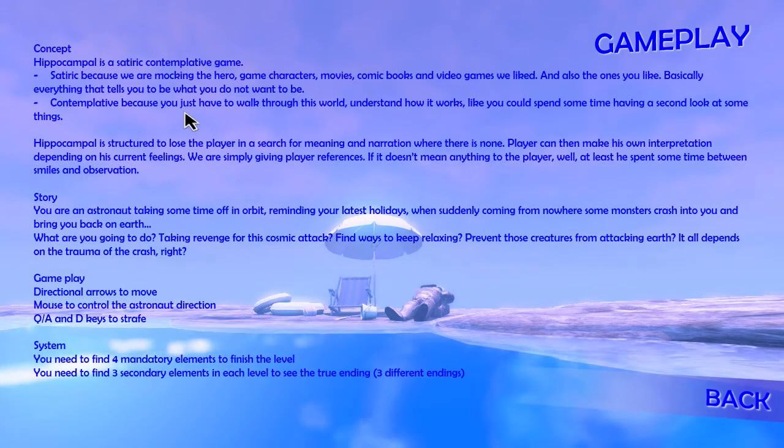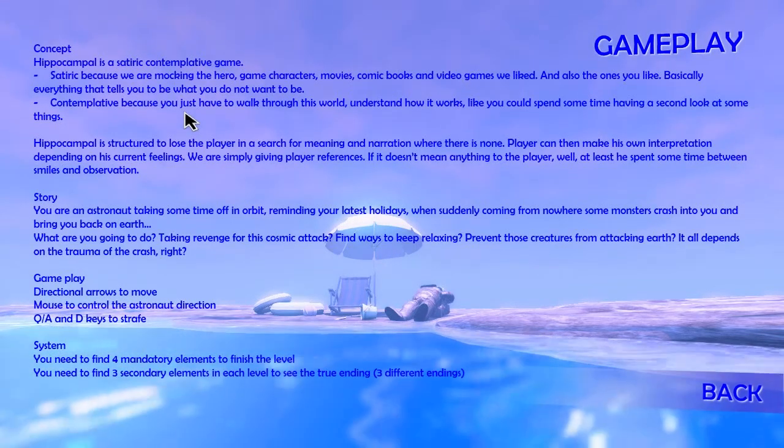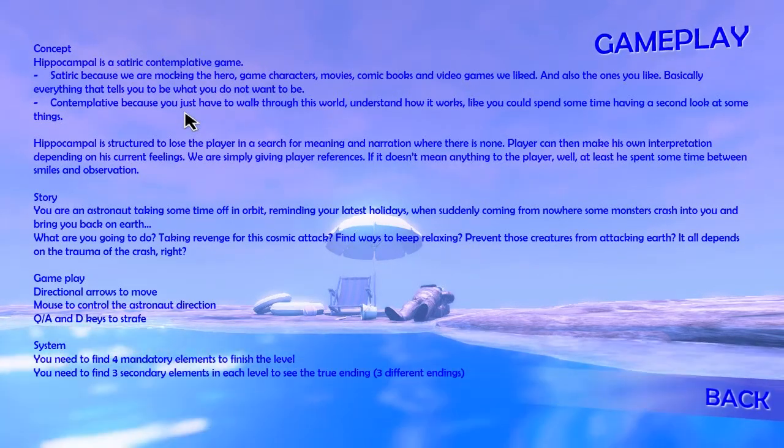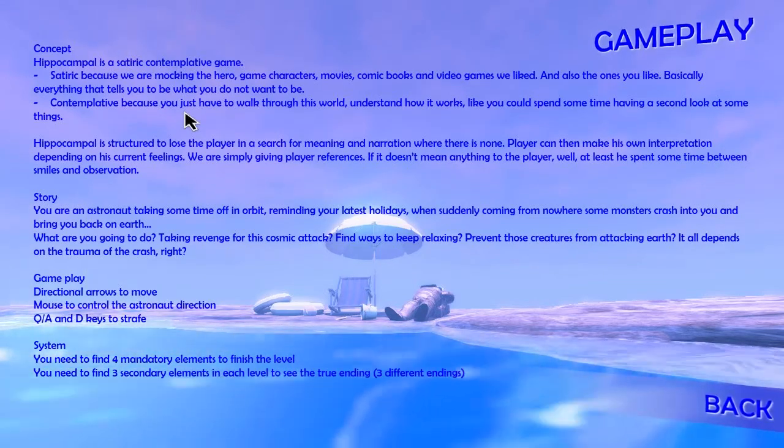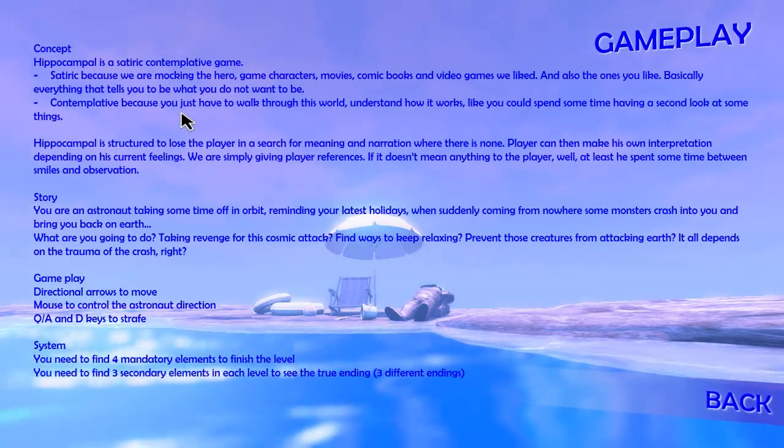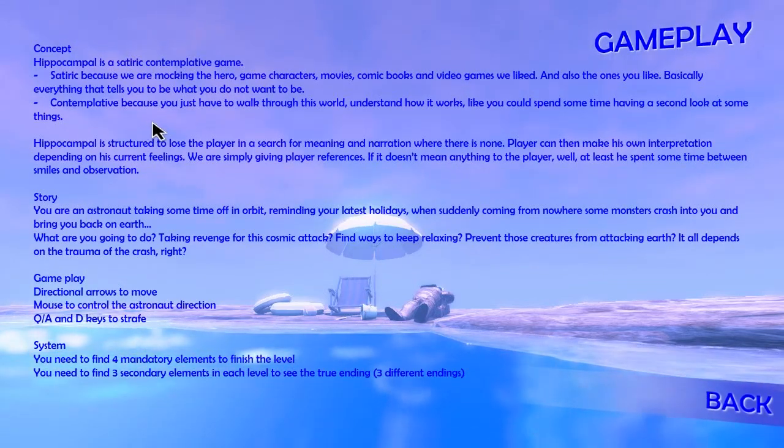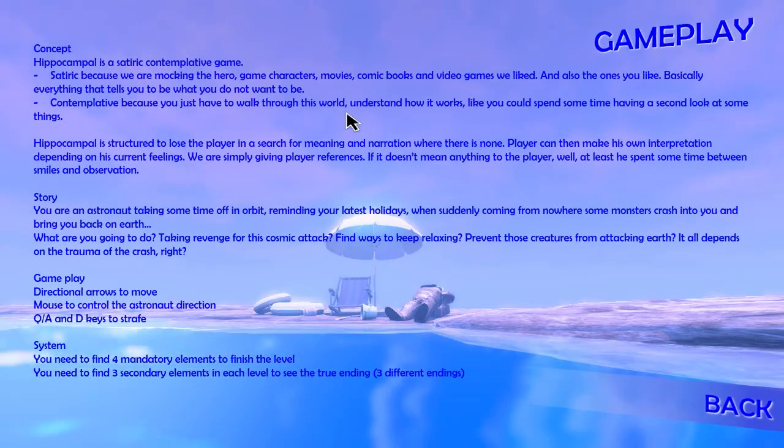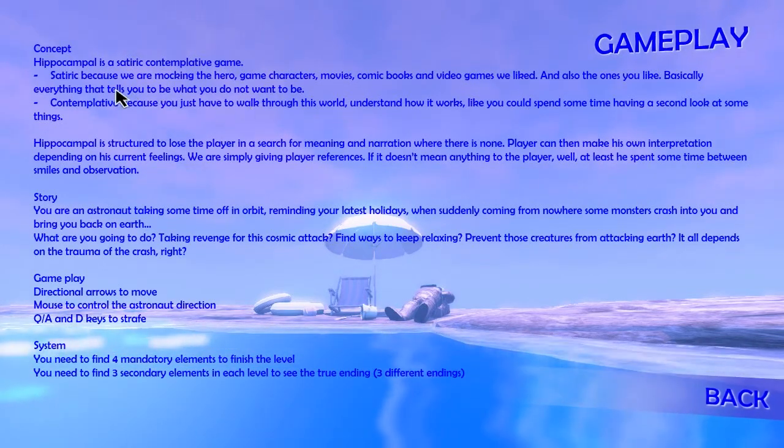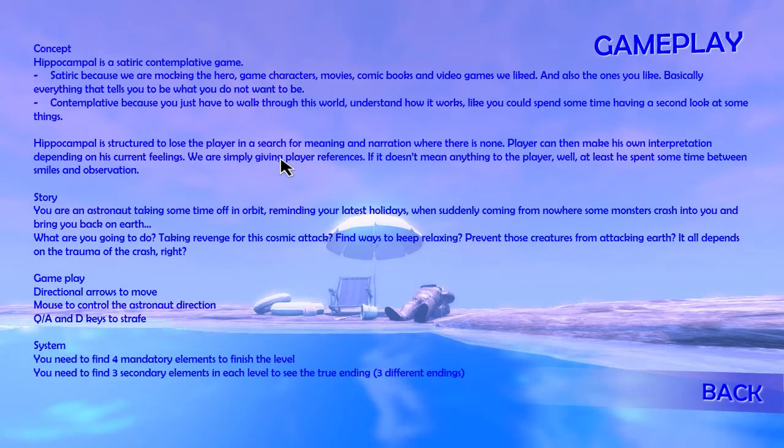Basically everything that tells you what to do. Wow, such a rebel of a game. It's rebelling against everything. It's contemplative where you just have to walk through the world and understand how it works. I like that. It's structured to lose the player in search of meaning and narration where there is none.